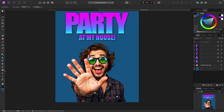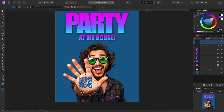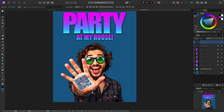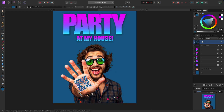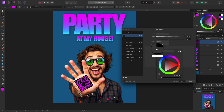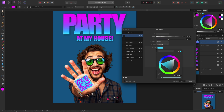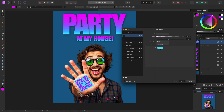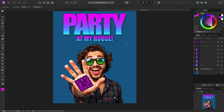Now let's bring in the QR code. Select the QR code tool and drag one out onto the palm of the party guy's hand. To make it stand out, change the QR code color to pink using the color tab. Then go to the Effects tab, click Outline, and set it to black so it really pops. We tried blue but black works better here.